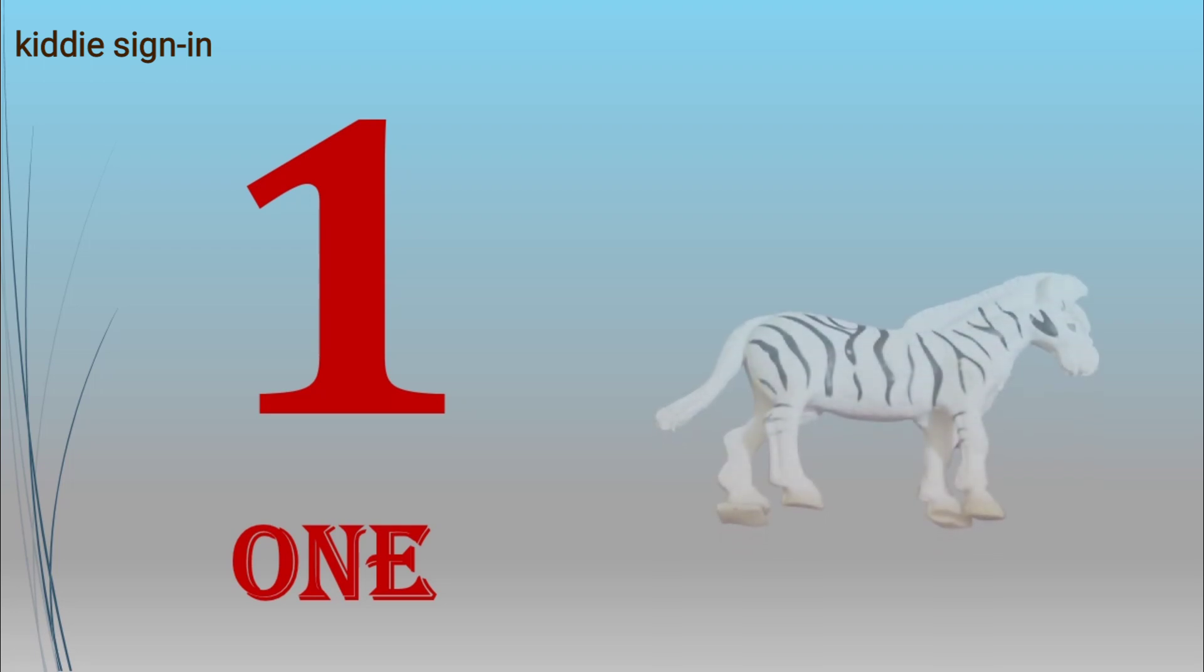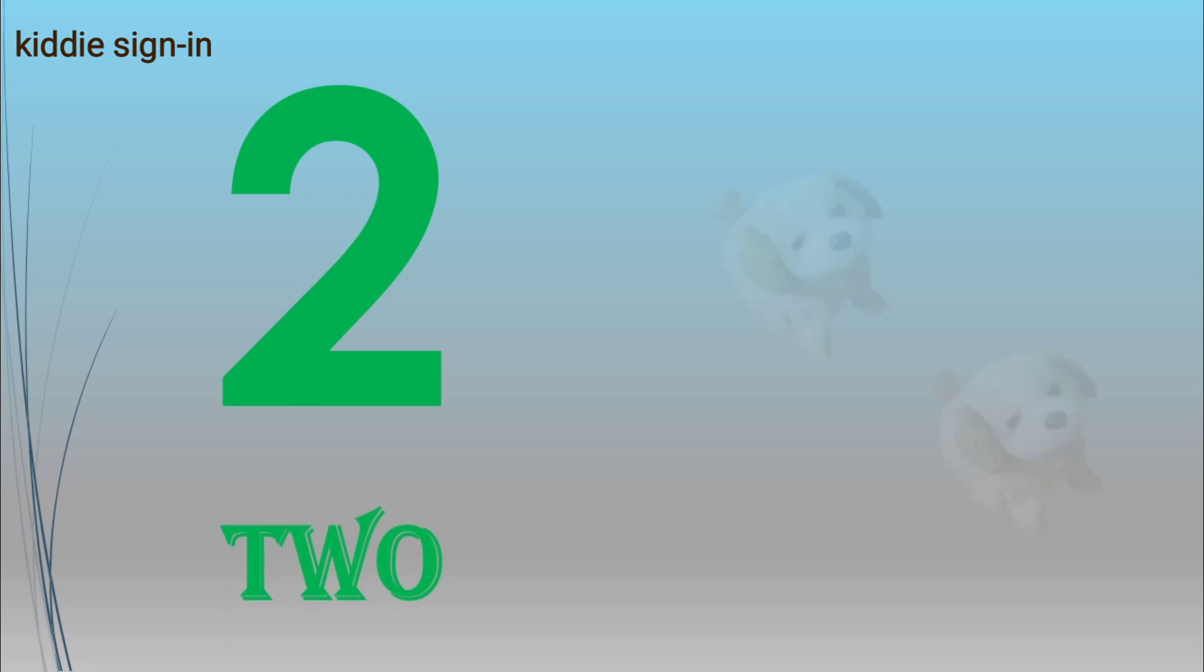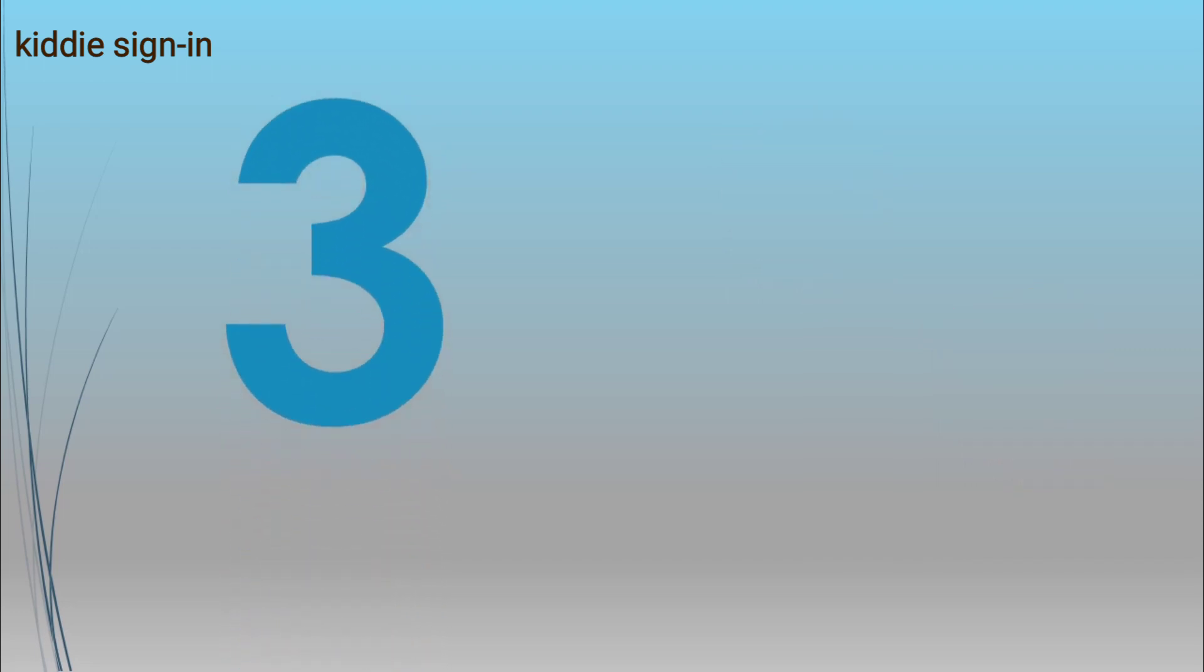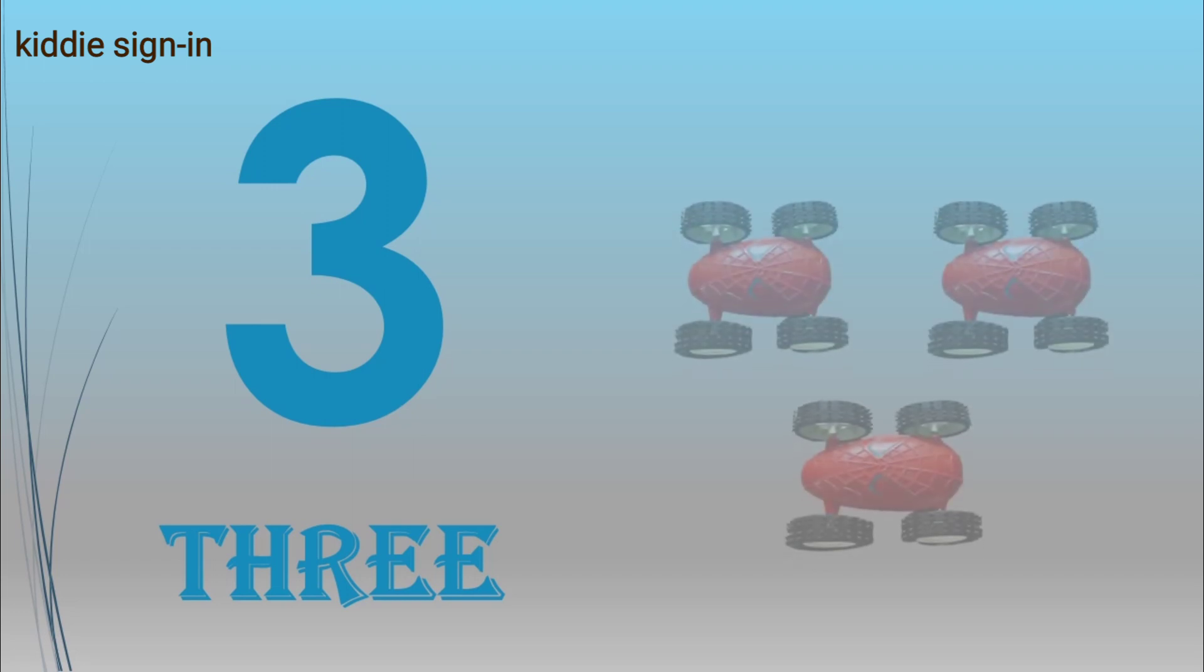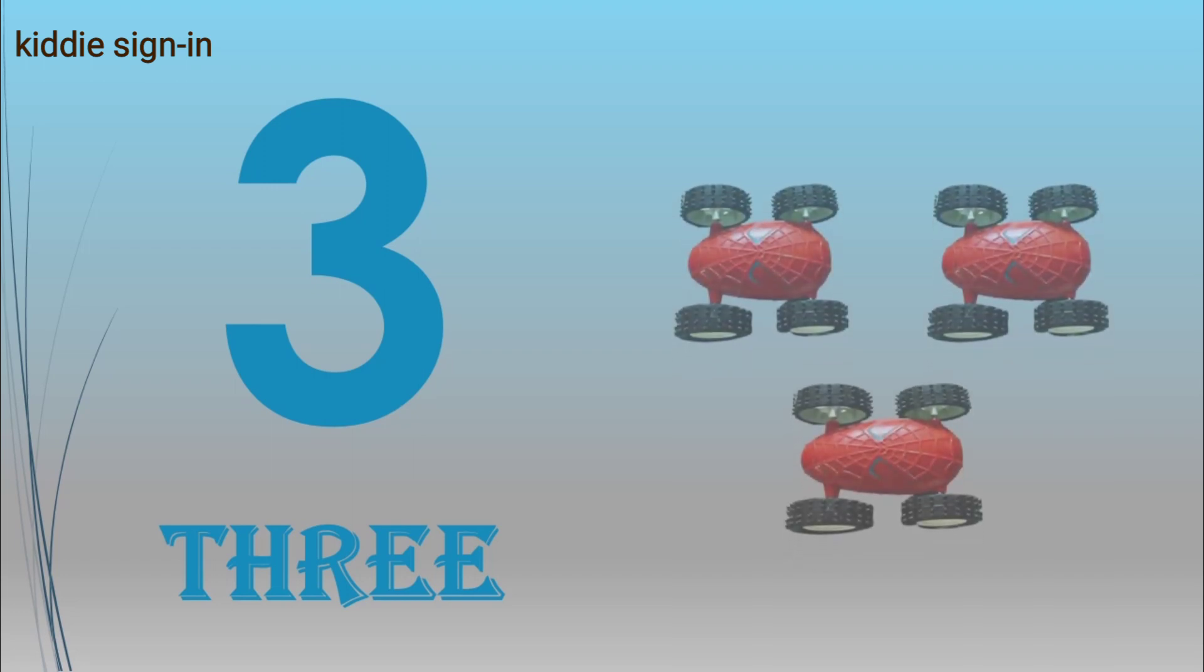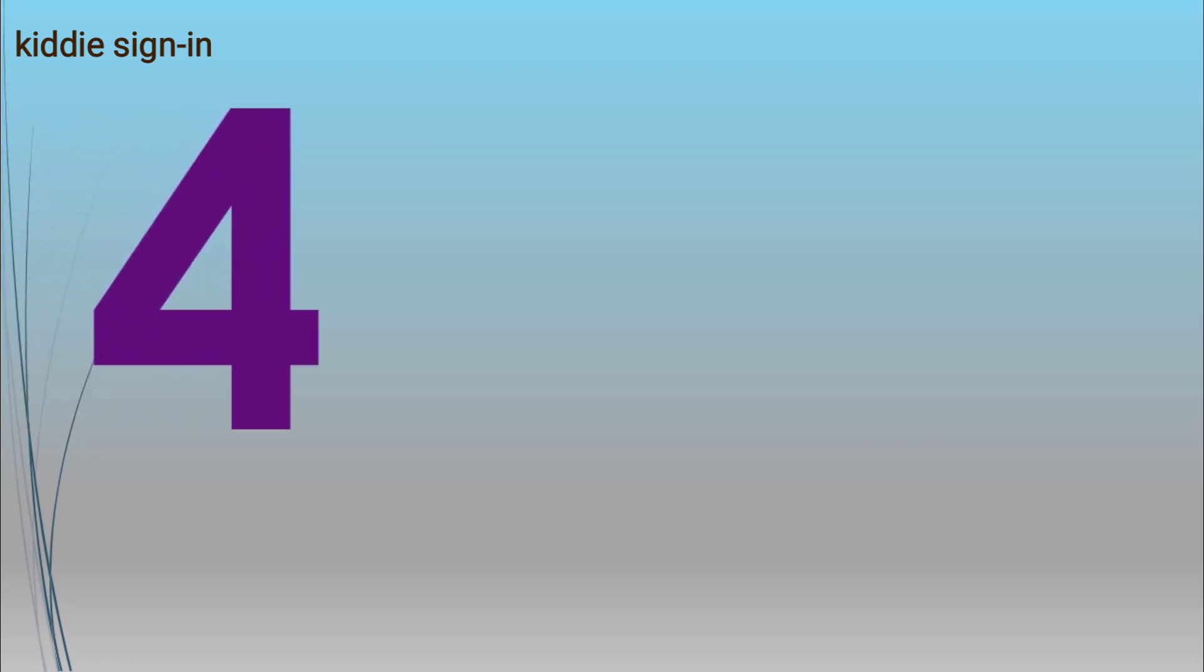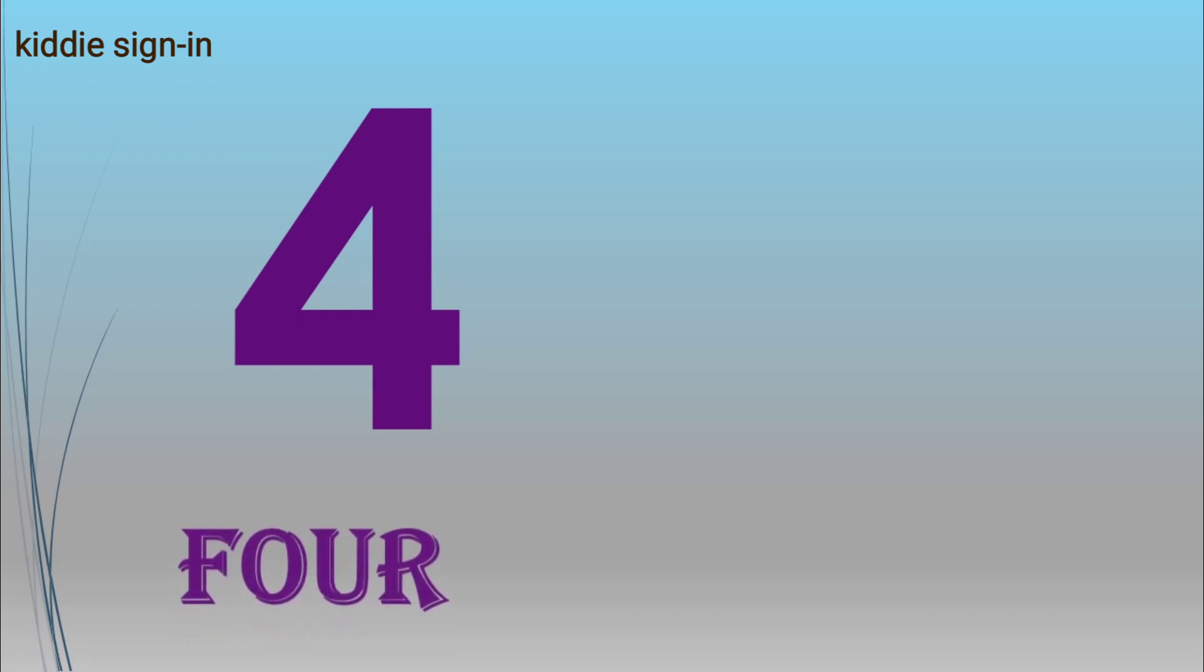One, O-N-E, one zebra. Two, T-W-O, two puppies. Three, T-H-R-E-E, three cars. Four, F-O-U-R, four fishes.